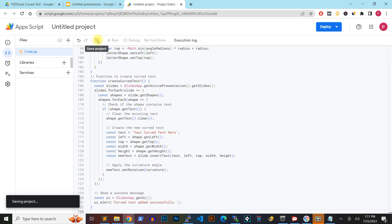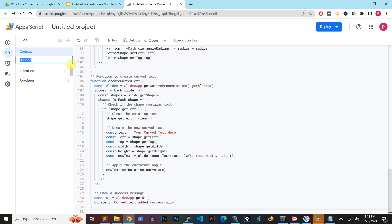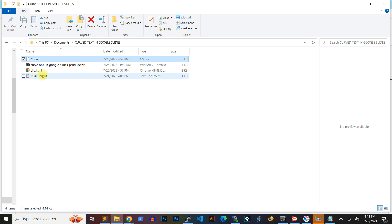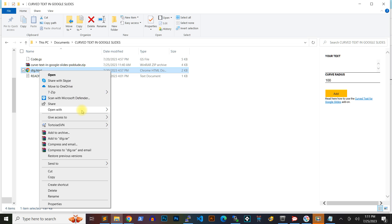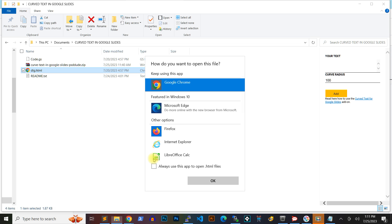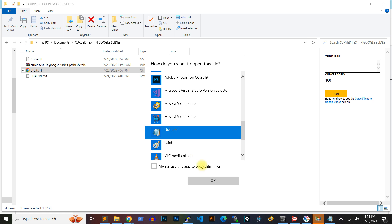Click the plus icon next to the files section and create a new HTML file called dlg.html. Copy then paste the contents of the dlg.html file from the package to the file you've just created.